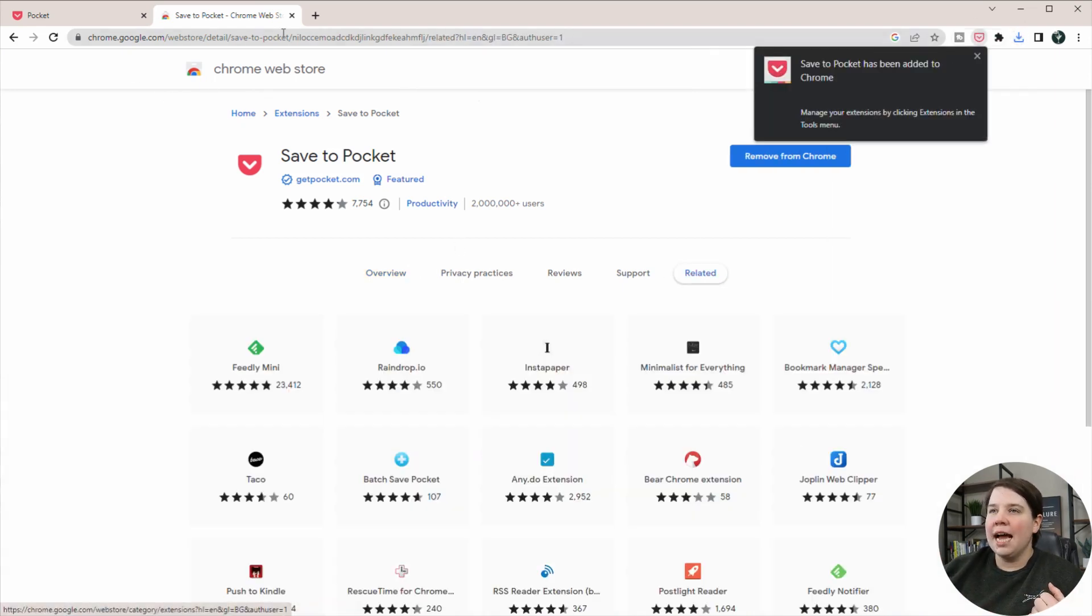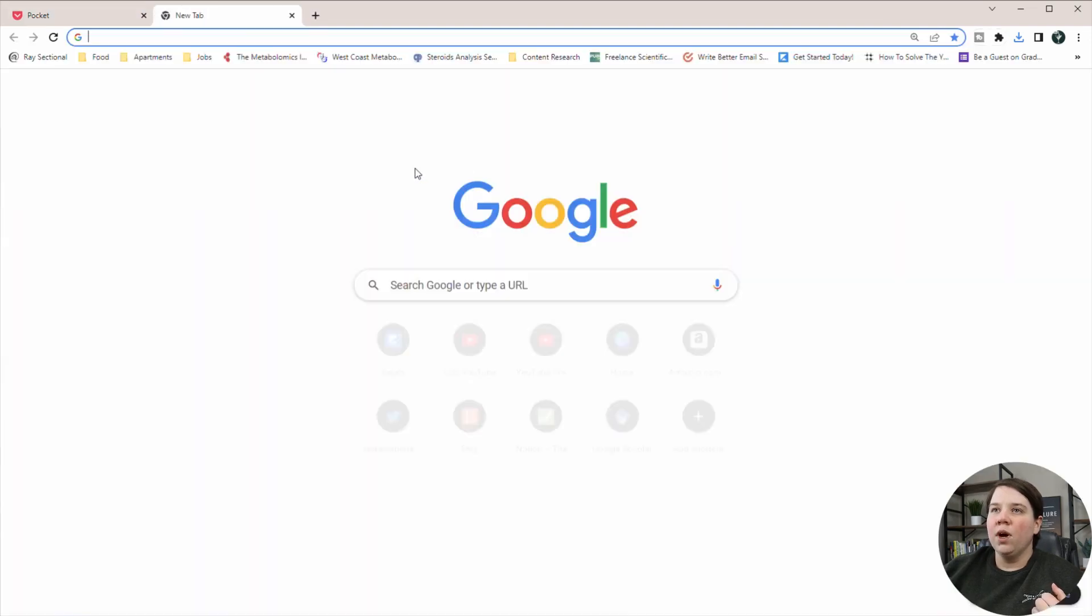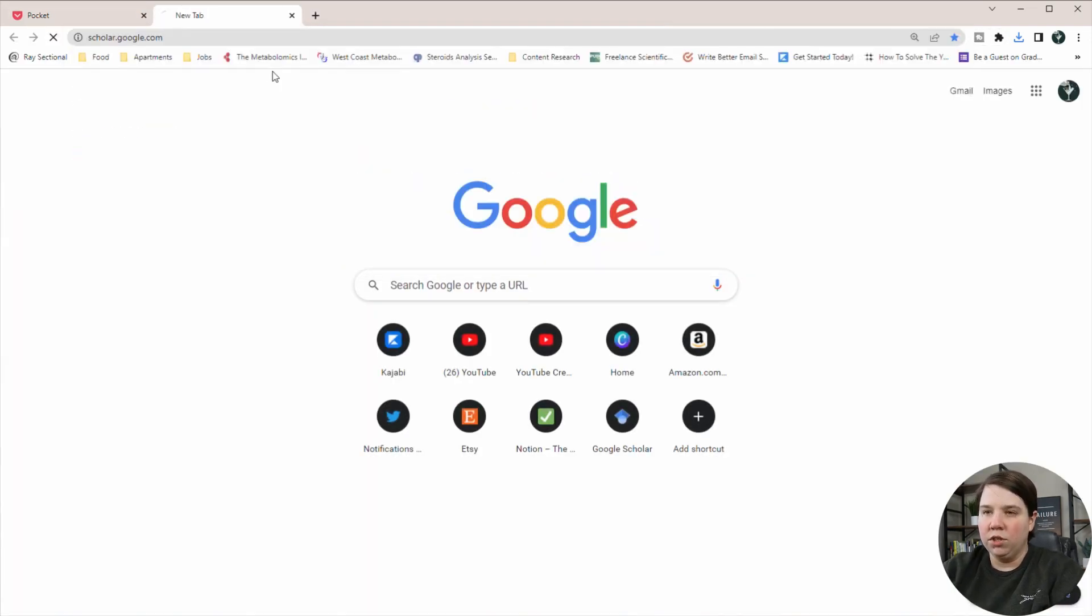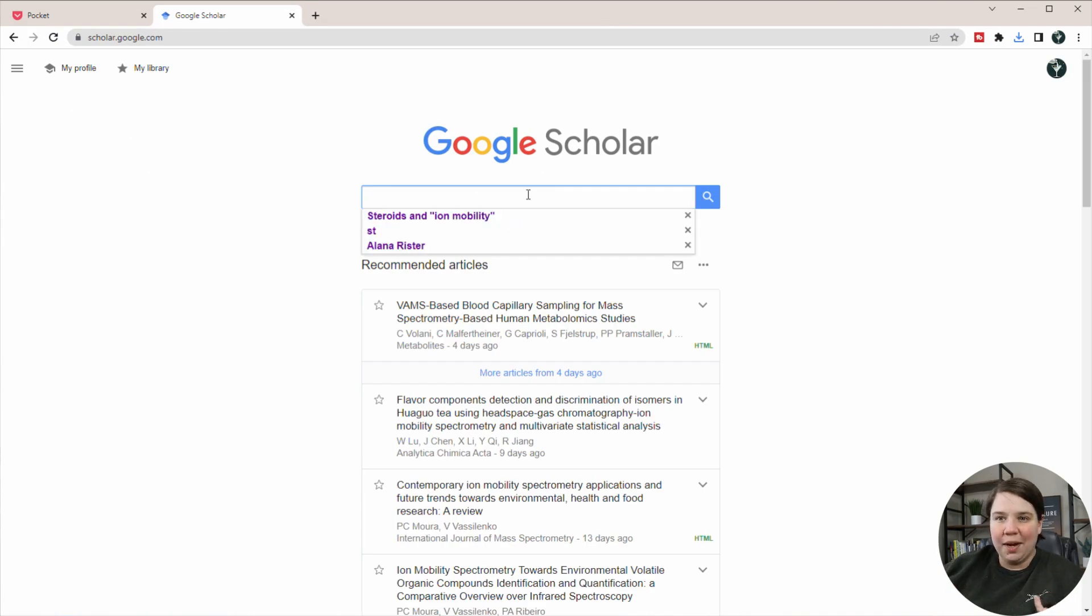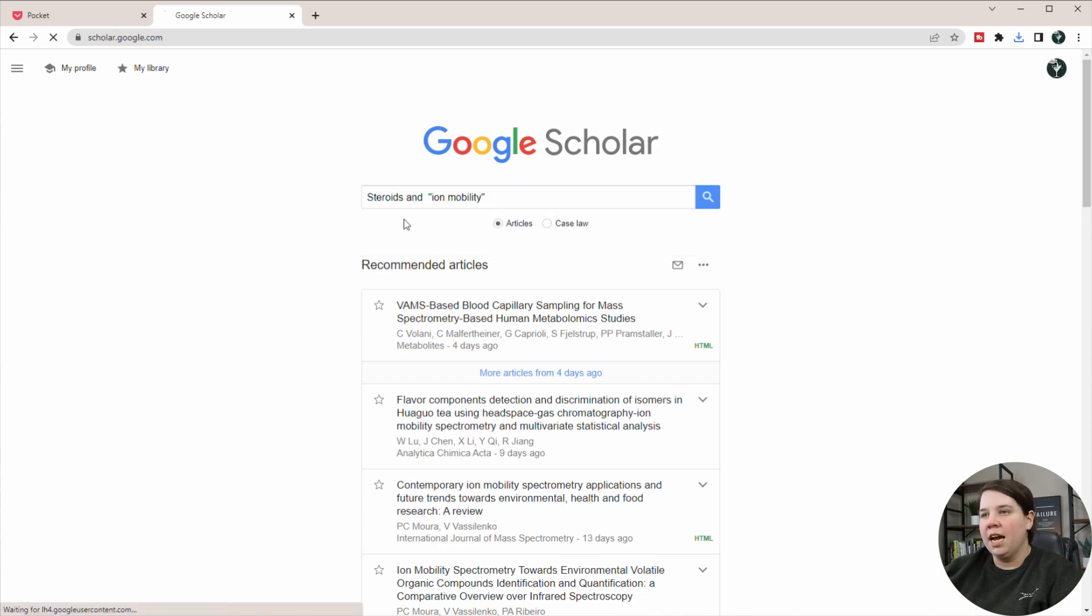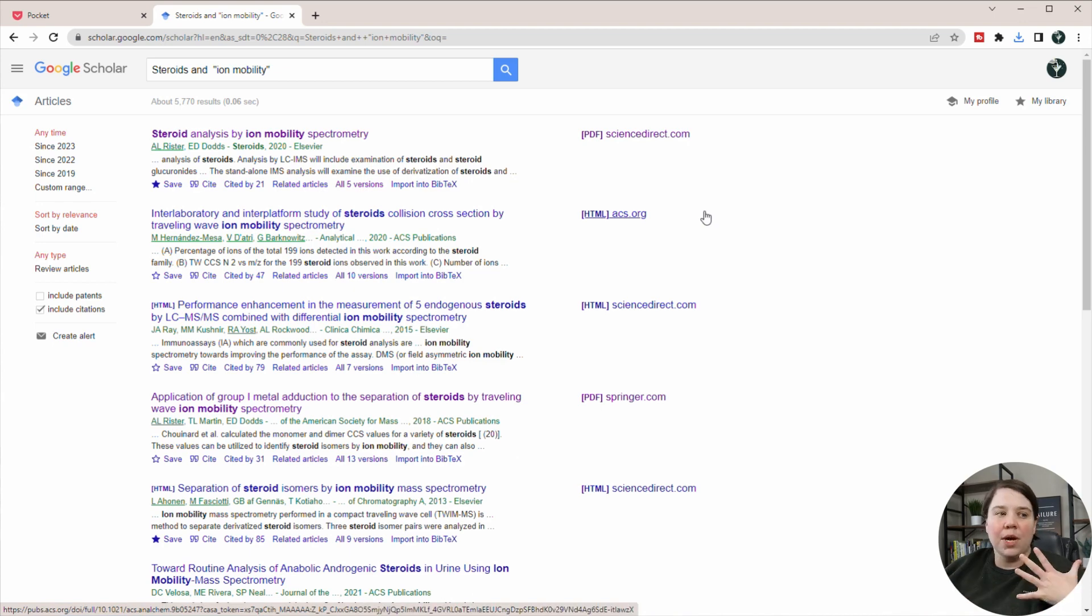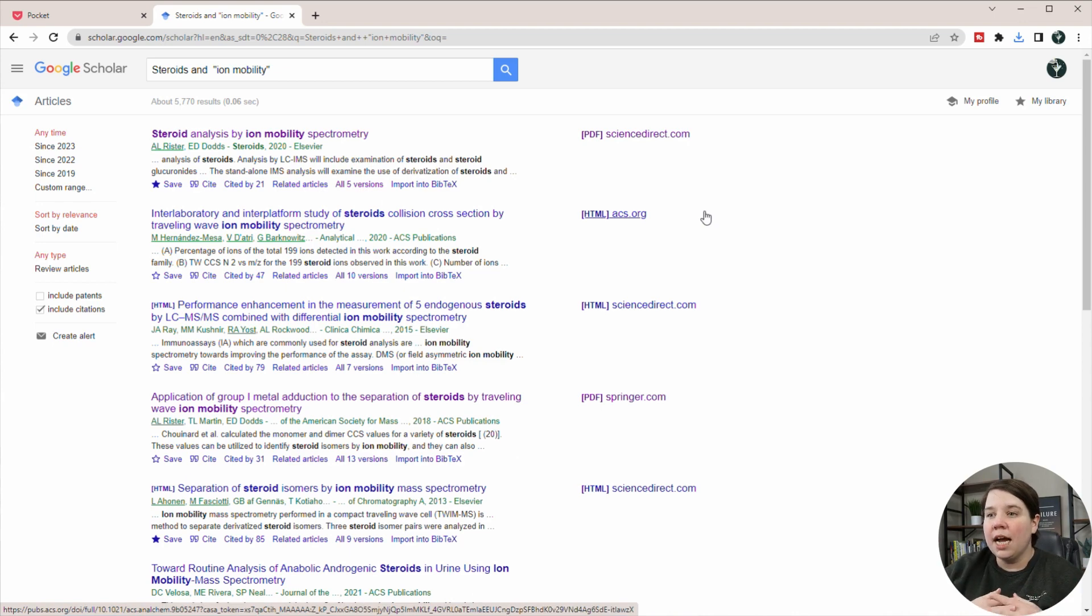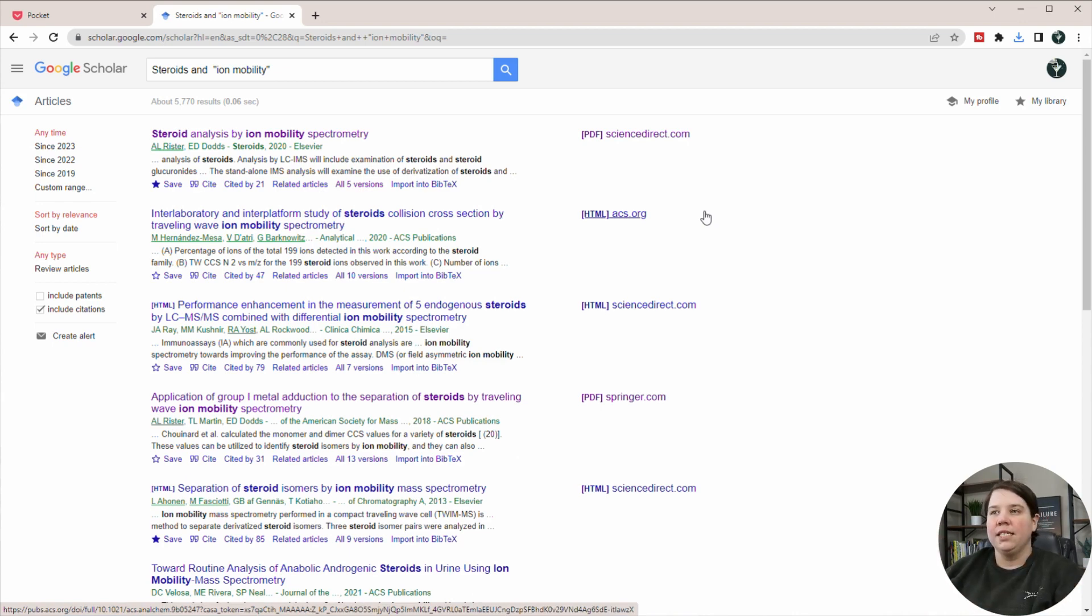And so now it is added in. So I can exit out of this page. And what I'm going to do is I'm going to go to Google Scholar, commonplace that I will do my web searches. And so I'm going to search for probably my typical steroids and ion mobility. If you're having issues with figuring out what keywords to search for or even what papers to read, check out my 30-day research jumpstart guide.